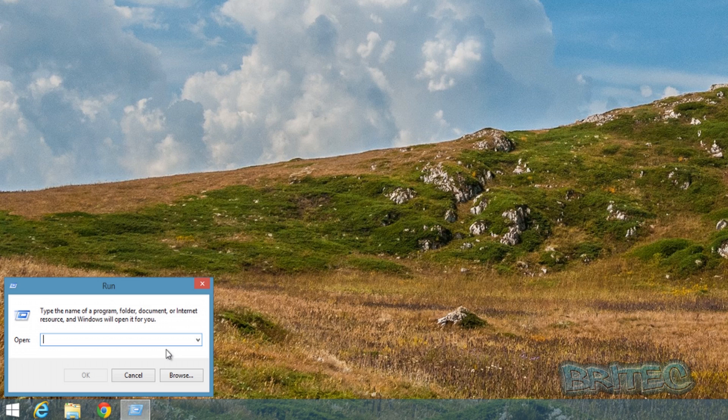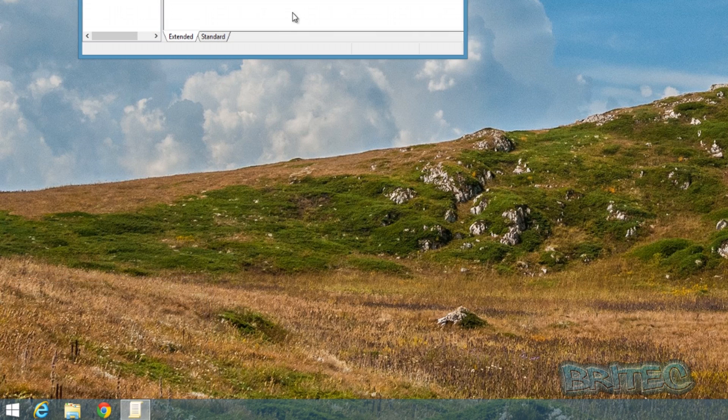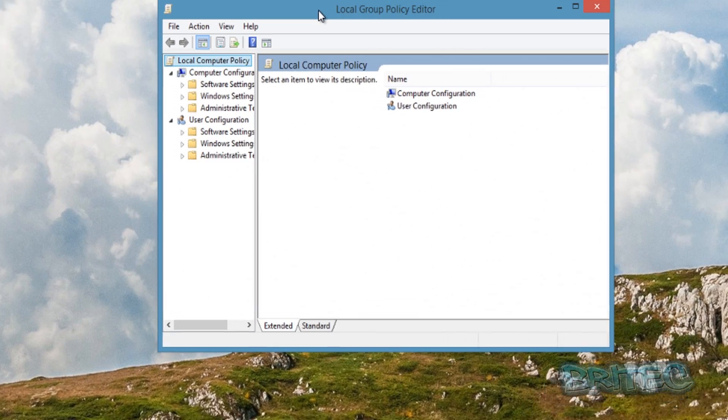Now in here, we need to go gpedit.msc and then click OK. This will open up the Group Policy Editor.